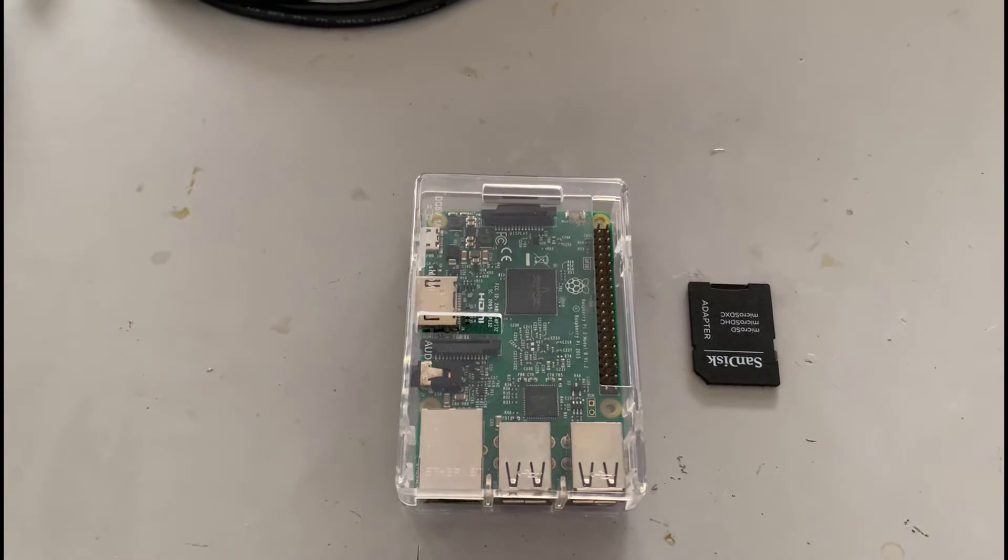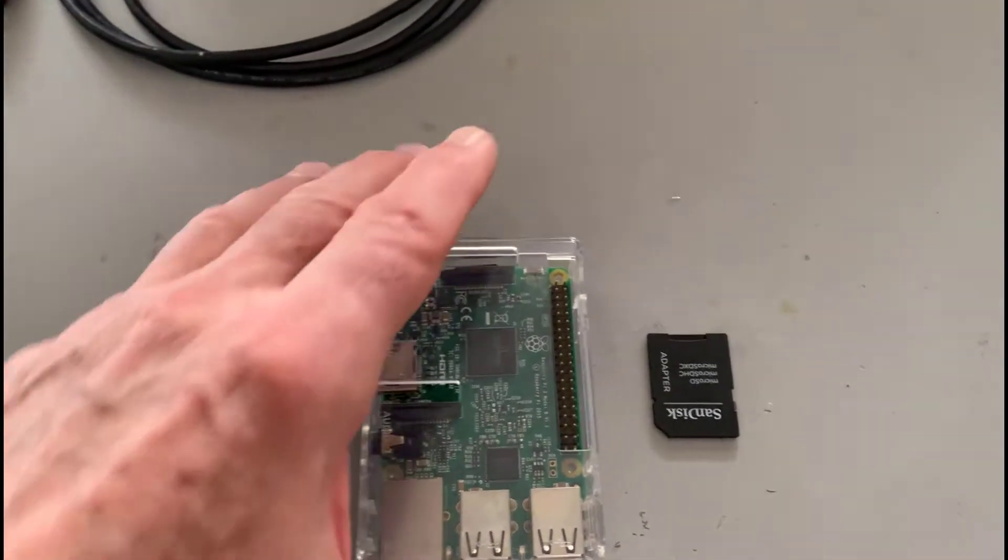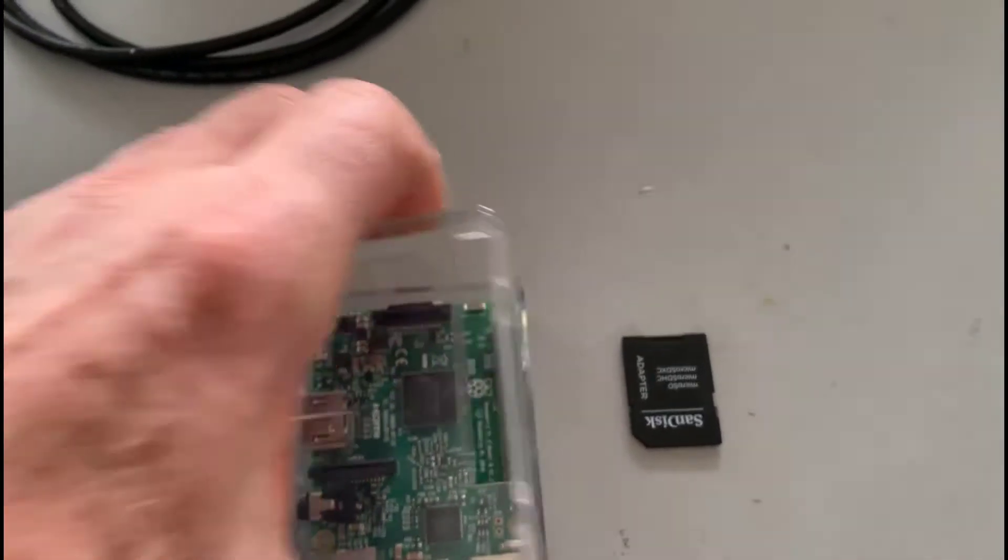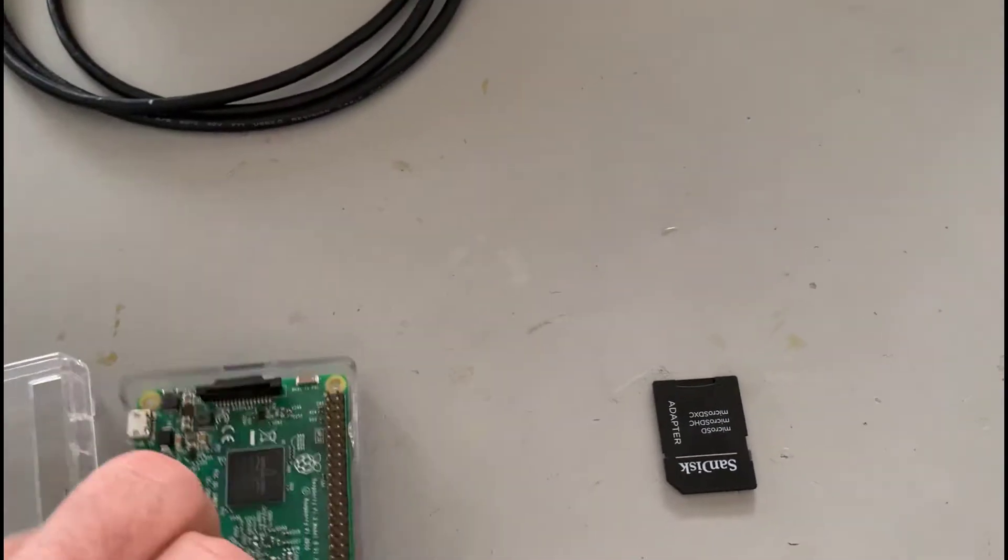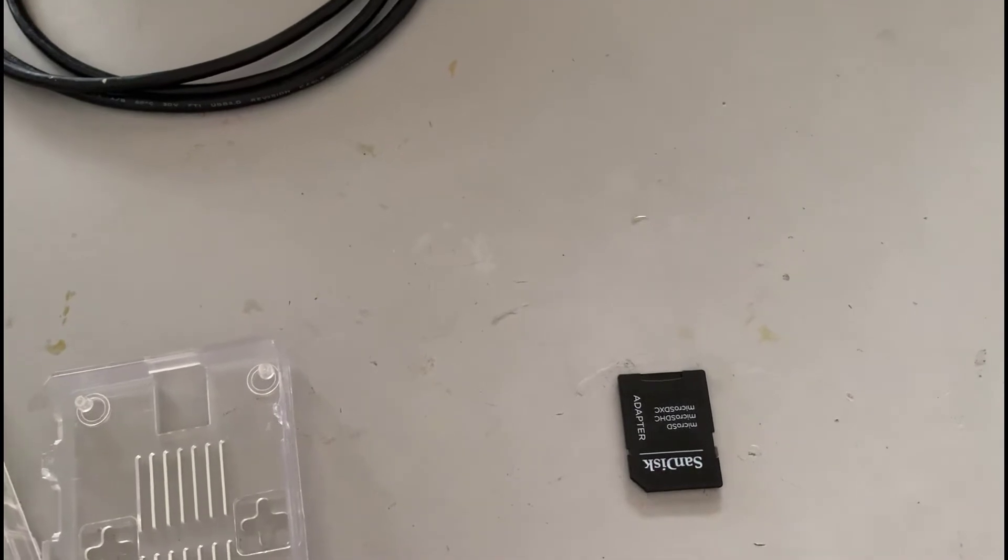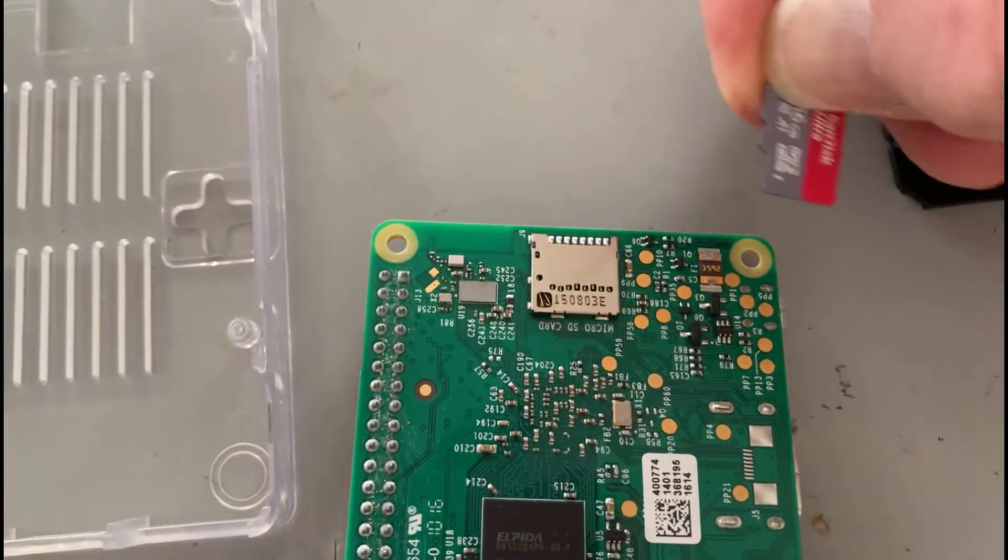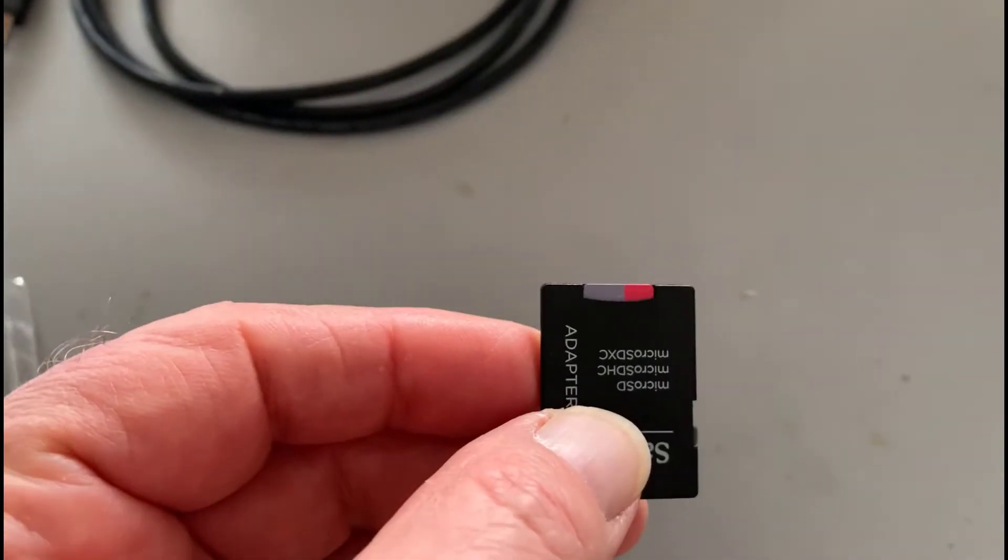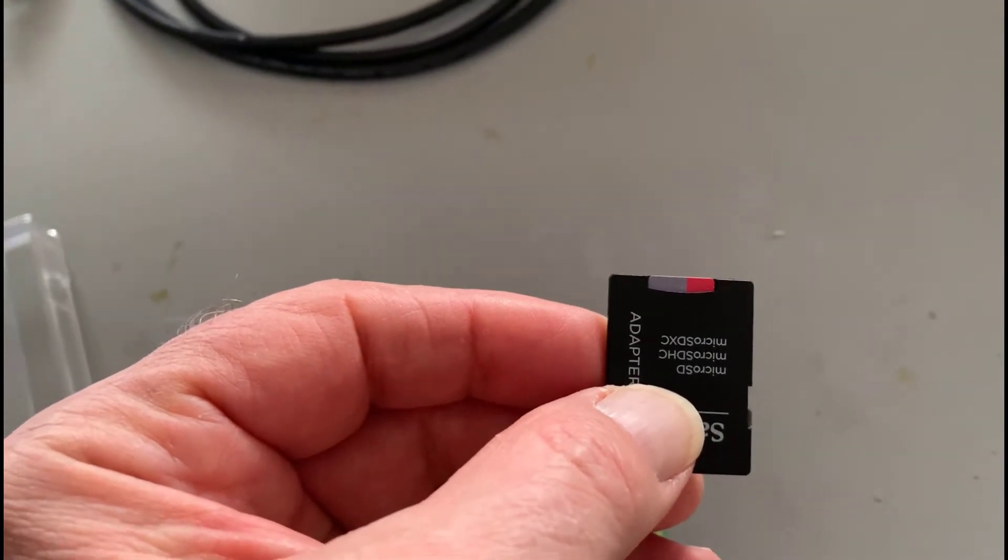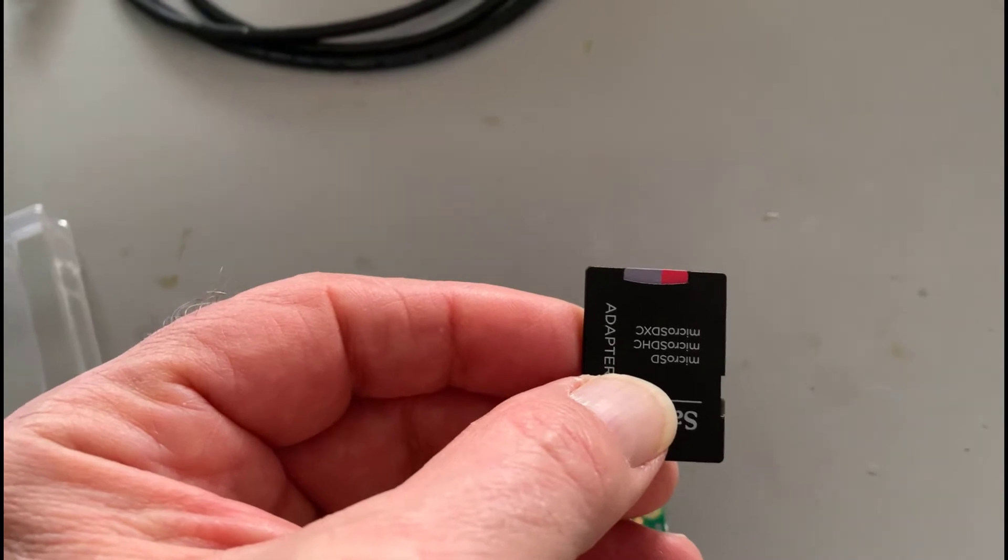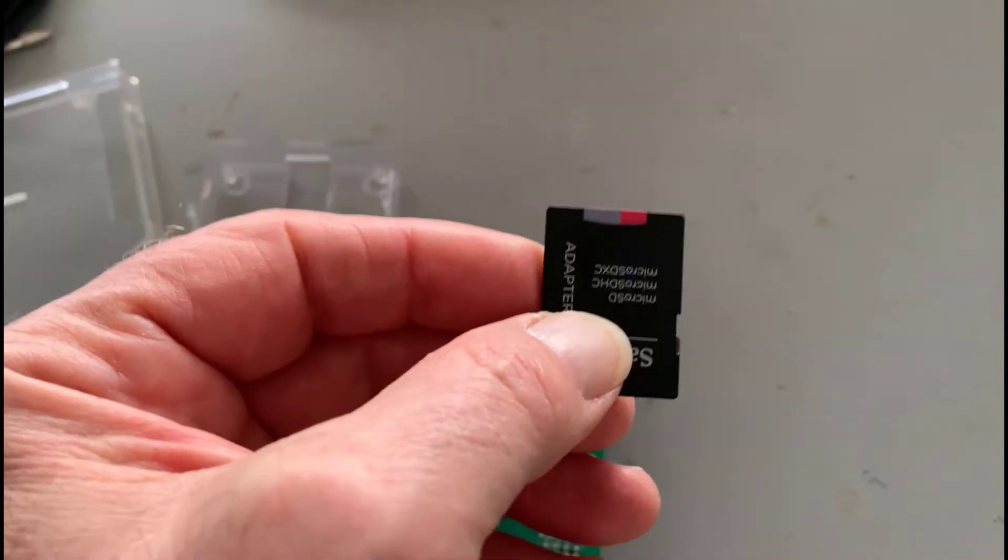So that's something we can look at as well. What I'm going to do now is install the operating system. To do that, I'm going to take this out of its case. I'm going to remove the SD card. So there's the SD card. I'm going to put it in an adapter which I can use to put into my laptop, and then I can load the new operating system. So let's go over to the laptop and do that.